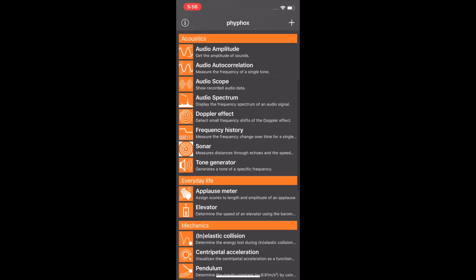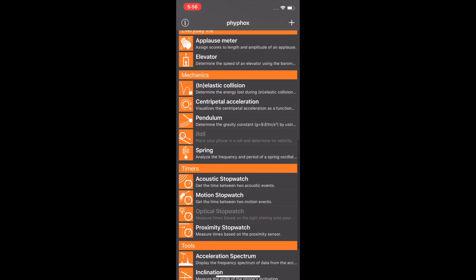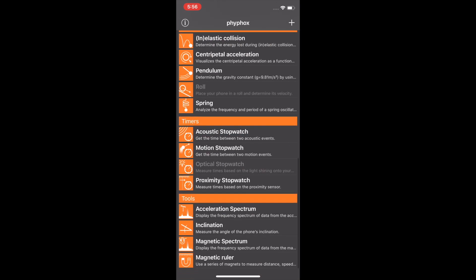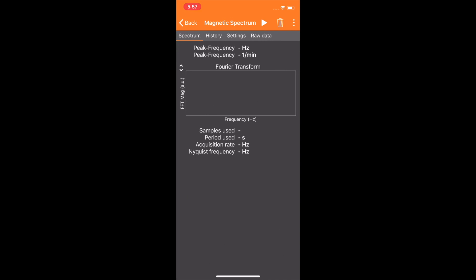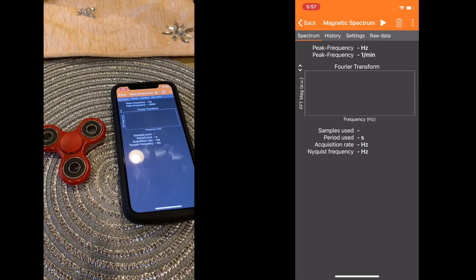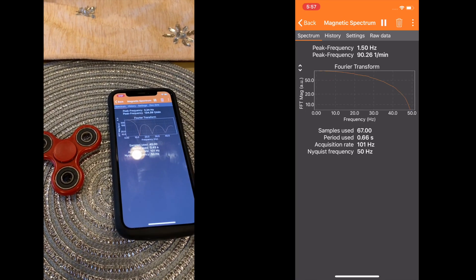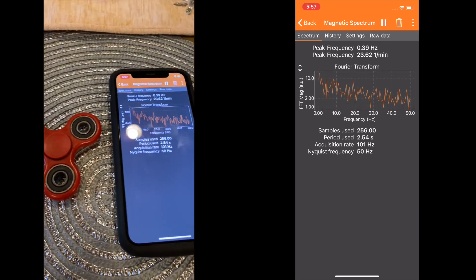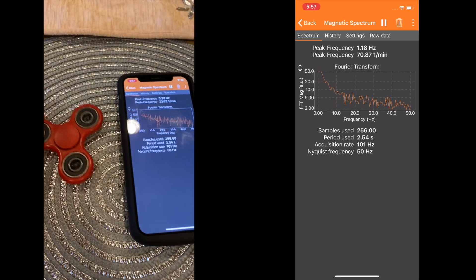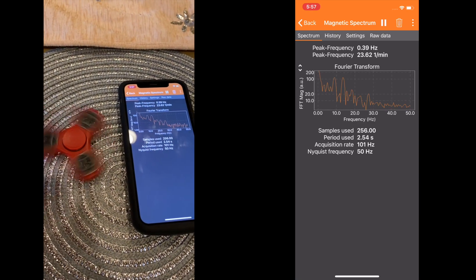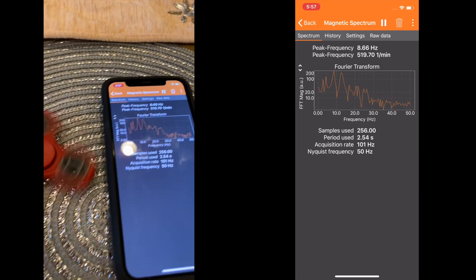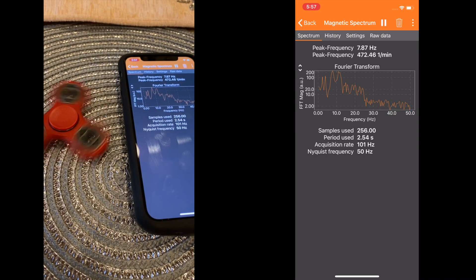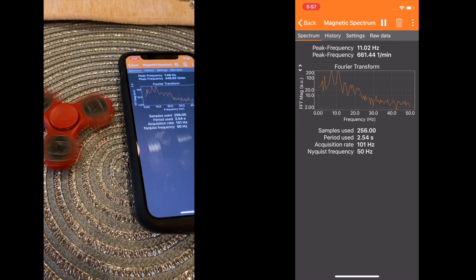Furthermore, if you go back to the main menu and scroll down to the magnetic spectrum tab, the app tells you the peak frequency of the spinner, which is the amount of peaks in the frequency. This tells you how fast a spinner will spin. On slower speeds the peak frequency is a lower number, while higher speeds have a higher number.